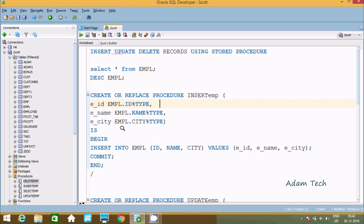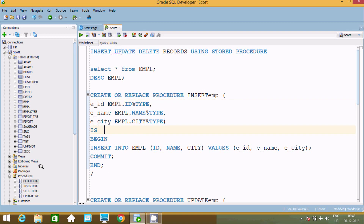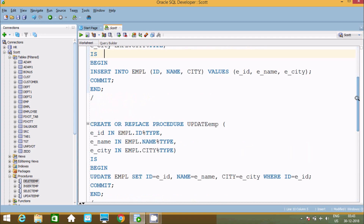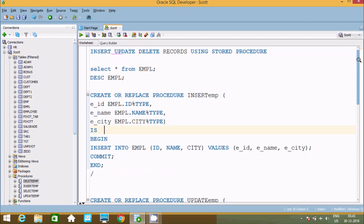So this is how to insert, update, and delete records using a stored procedure. I created different stored procedures for insert, select, update, and delete. I hope this video is helpful for you. Thanks for watching, see you next time — thank you.